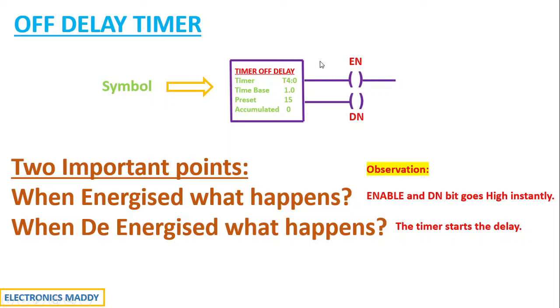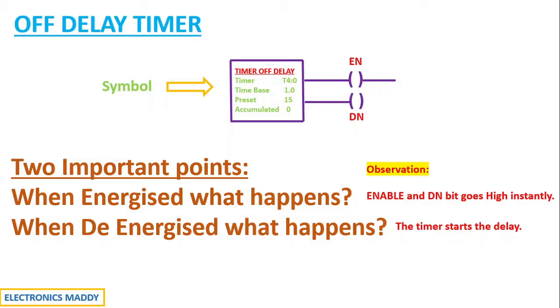With respect to on delay timer, what was happening? Once we energize the timer, only the enable bit was going high, and the done bit was not going high. But in this case, both enable and done bit will go high simultaneously once we energize the timer. And that is one of the major differences with respect to on delay timer.